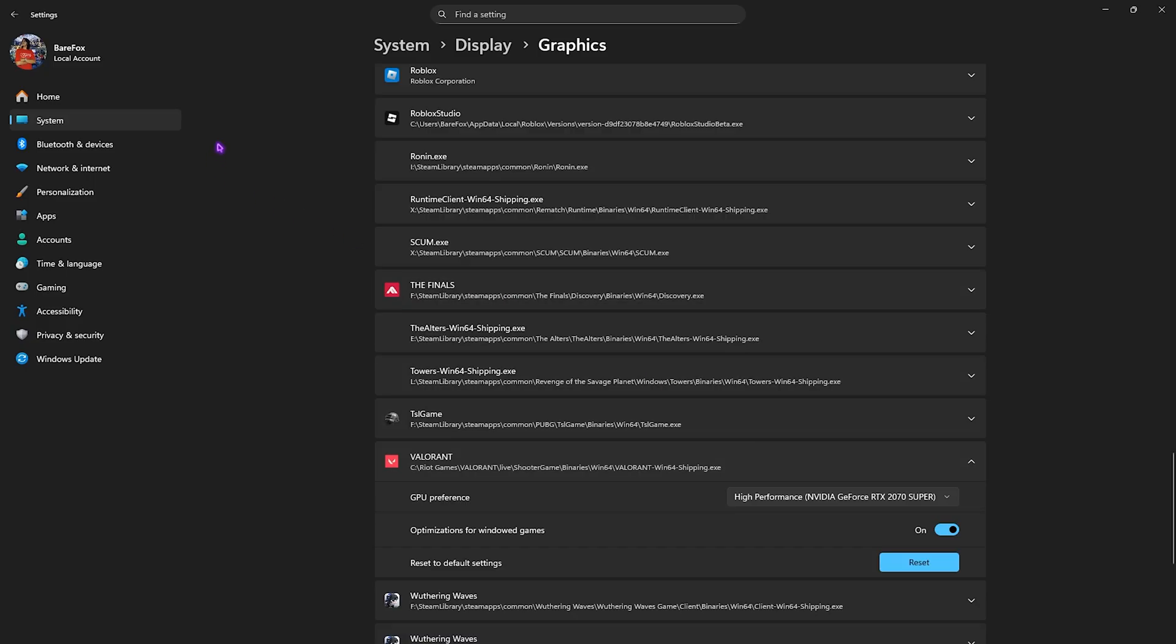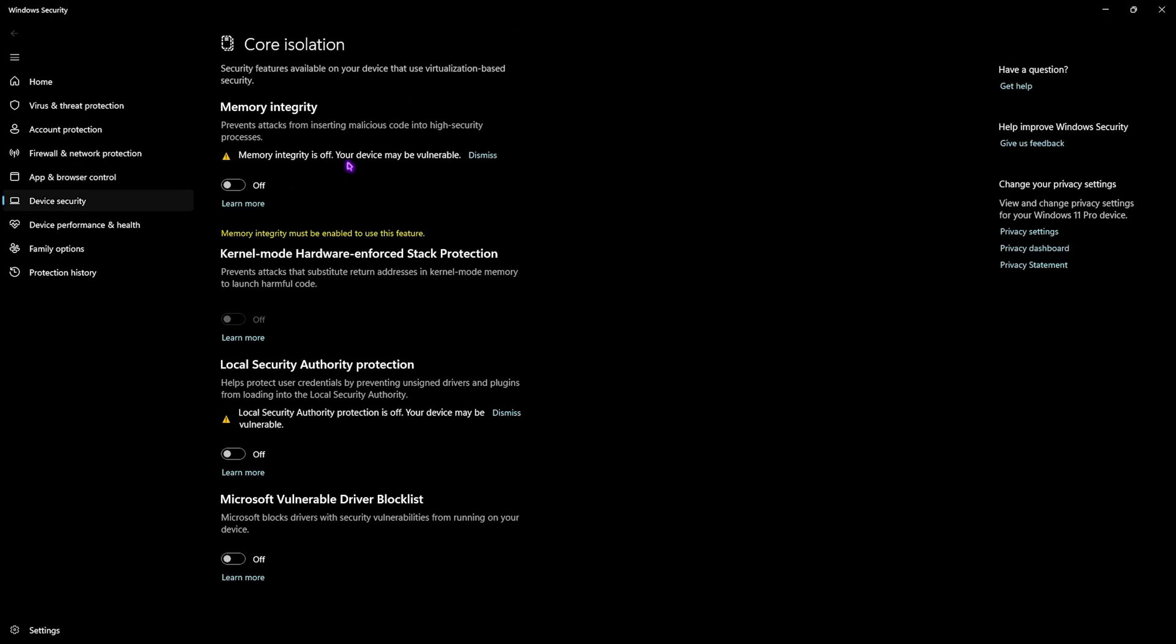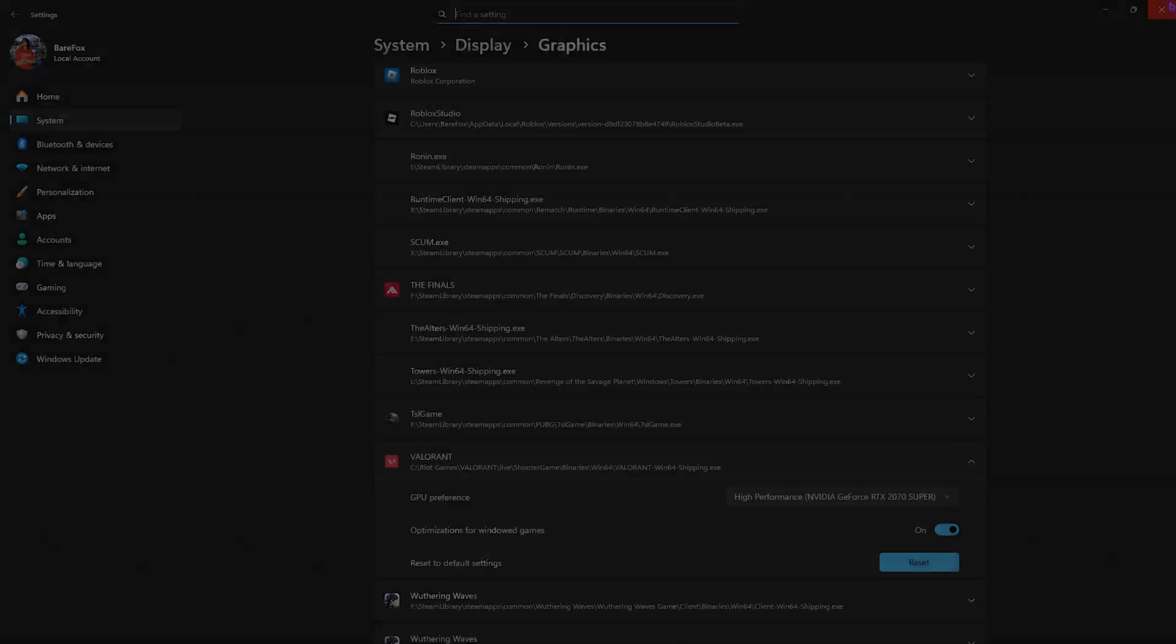Once that is done, head over to find a setting and search for Core Isolation and simply open it up. Once you're over here, you'll find Memory Integrity. You're going to have to turn this thing off. This simple setting will help you to save up to 15 percent of your CPU resources, which will be utilized while you play the games to improve your PC's performance.